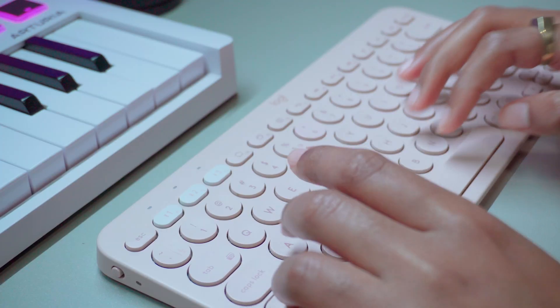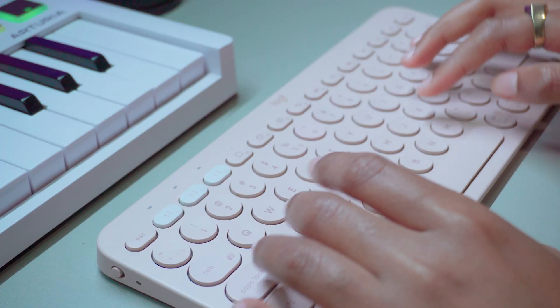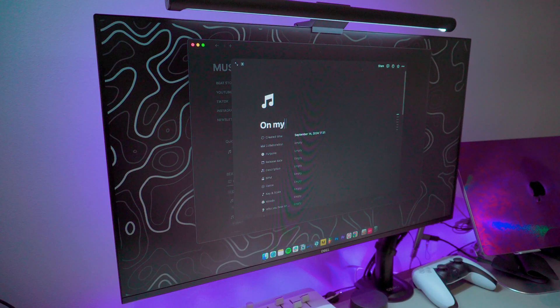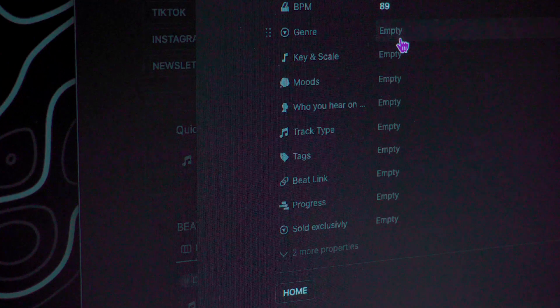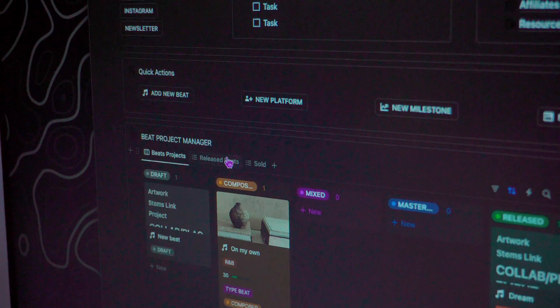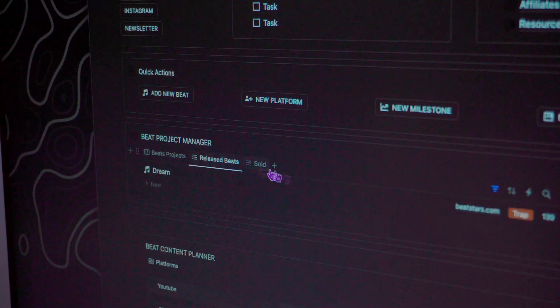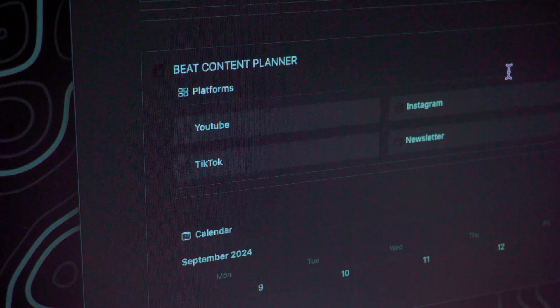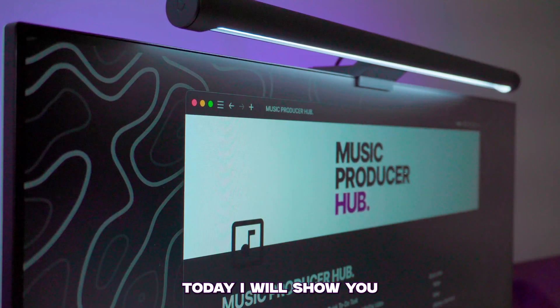But what if I told you there is a way to keep everything in one place? Your beat details, project progress, and even your release schedules.